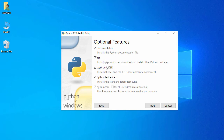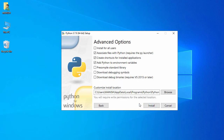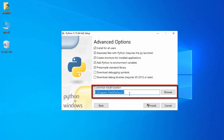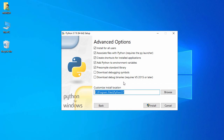Here you have options: documentation, pip, IDLE, and Python test suite. I'll keep the defaults and click Next. On the next screen, I select 'Install for all users' and the path shows C:\Program Files\Python37 — that path looks good, so just click Install.